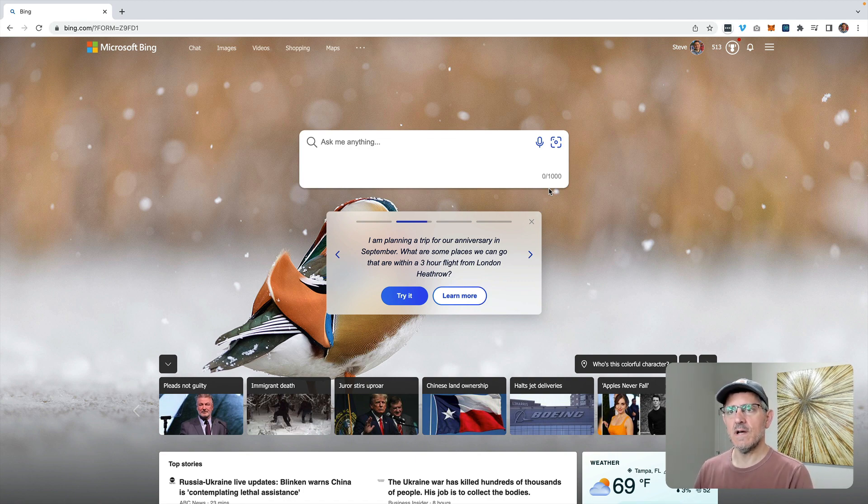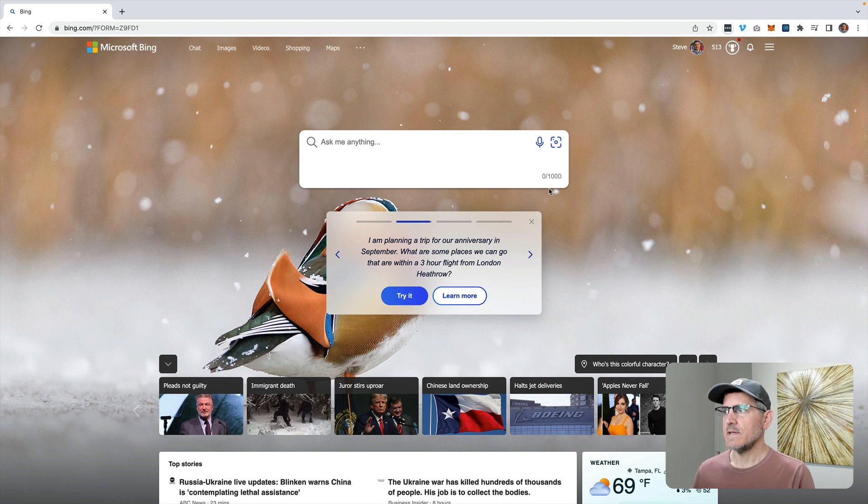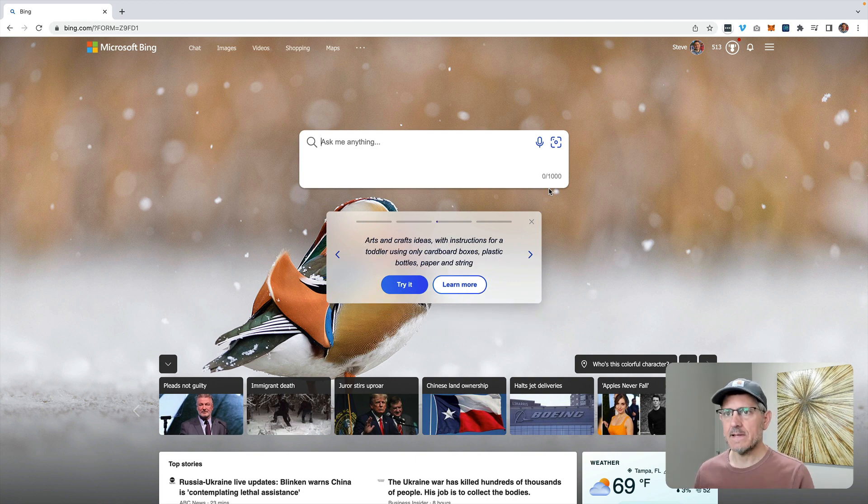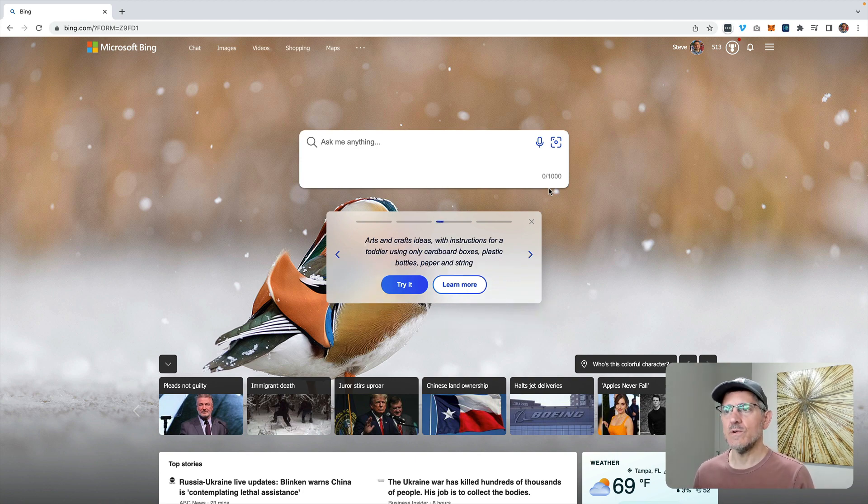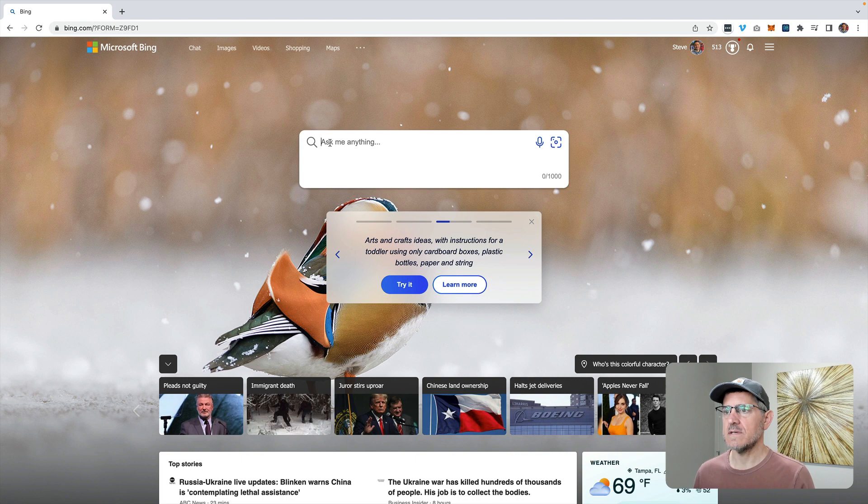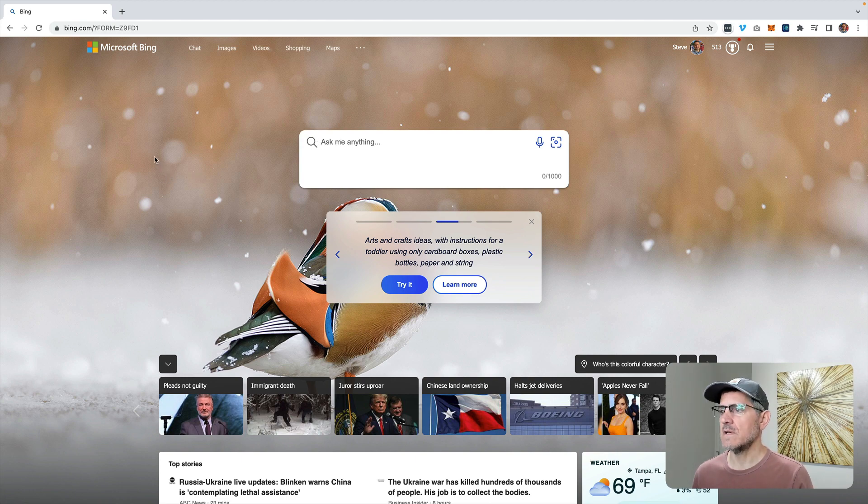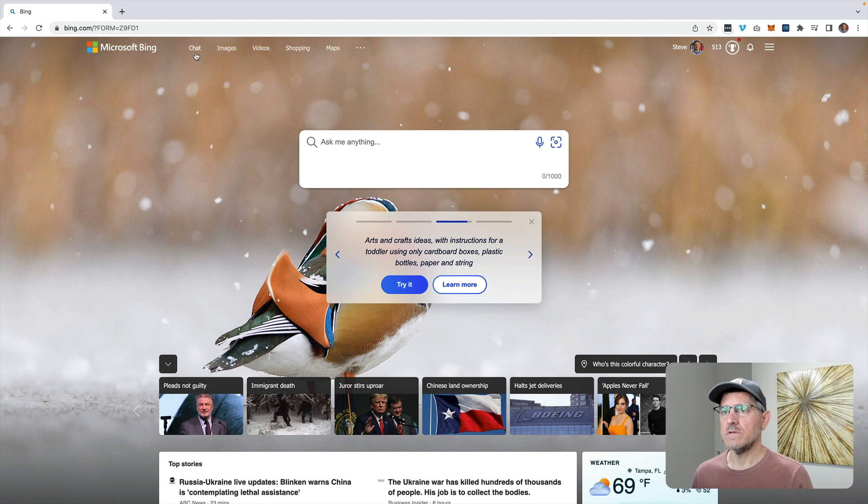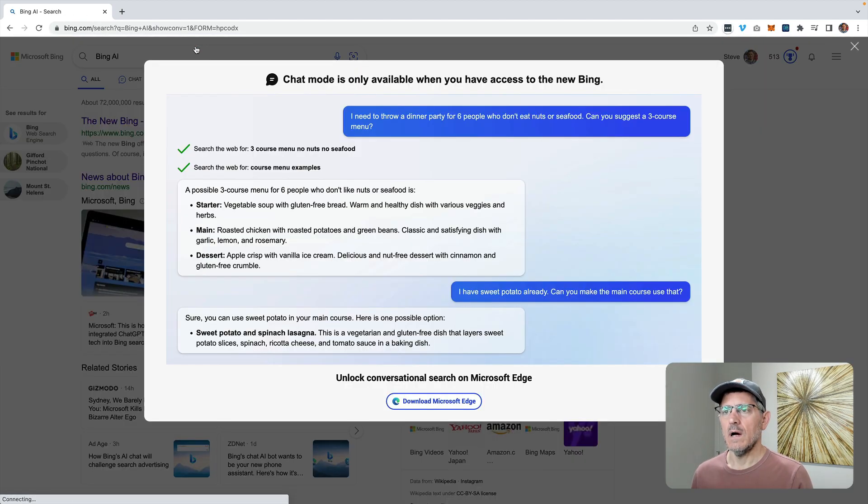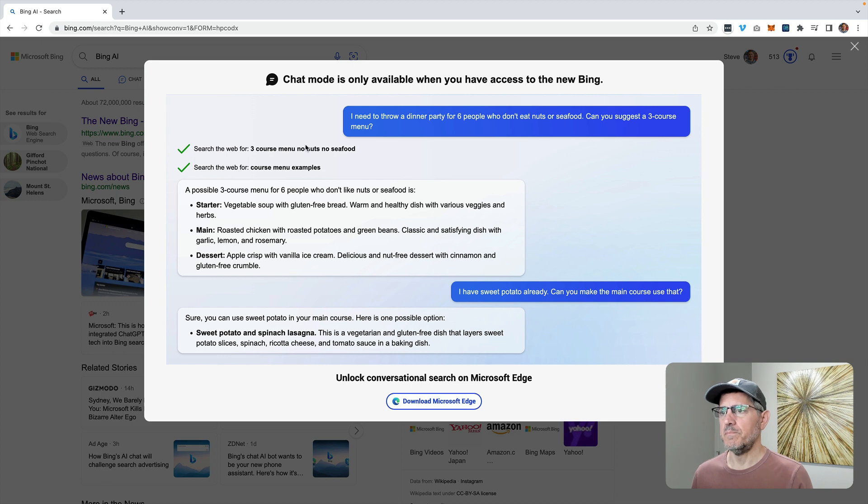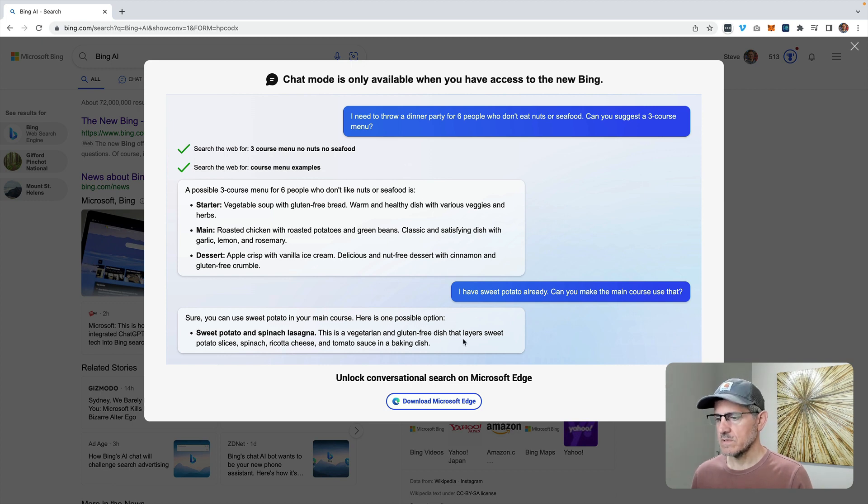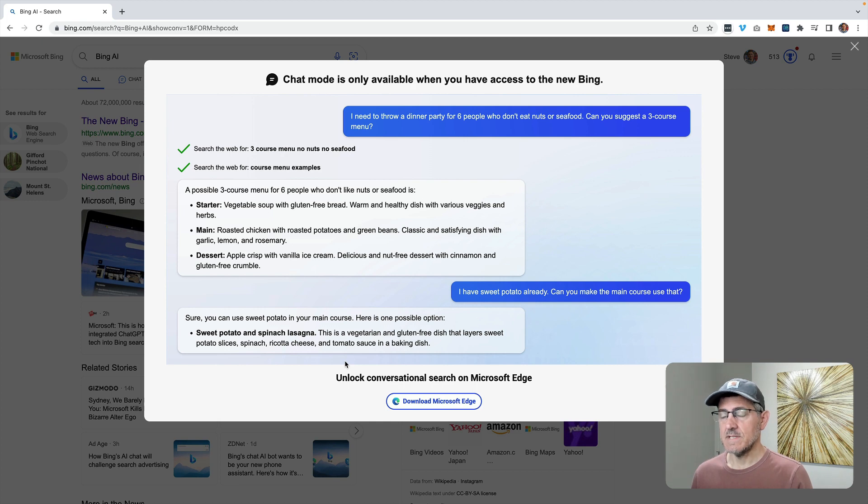And so I got through that, got an email saying that I'm in and so the first thing that I did is I went to my browser here and this is Chrome that we're looking at right now and went to chat here. But I get prompted now to download Microsoft Edge. So I did that.